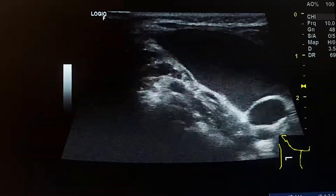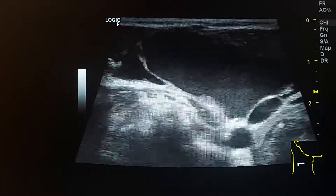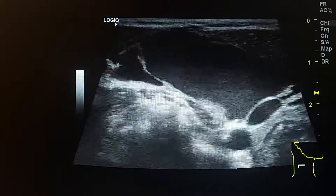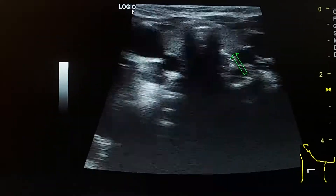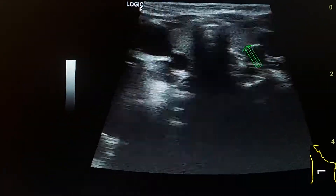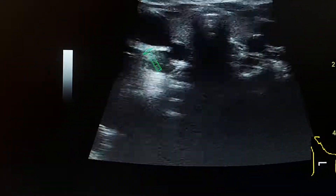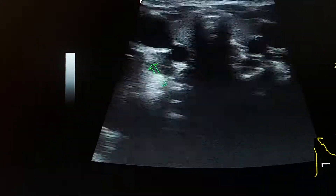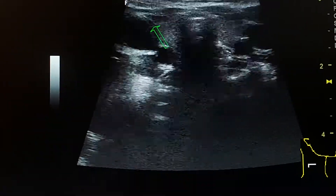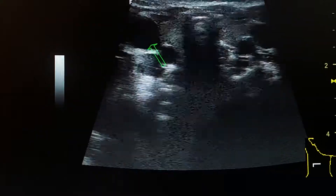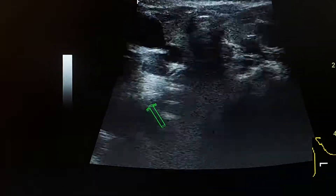We see thin septations. No soft tissue component. Here is a transverse view of the thyroid gland, and we see the lesion in the right aspect of the neck, in the posterior triangle posterior to the sternocleidomastoid muscle, occupying many fascial planes in the neck. Thank you.